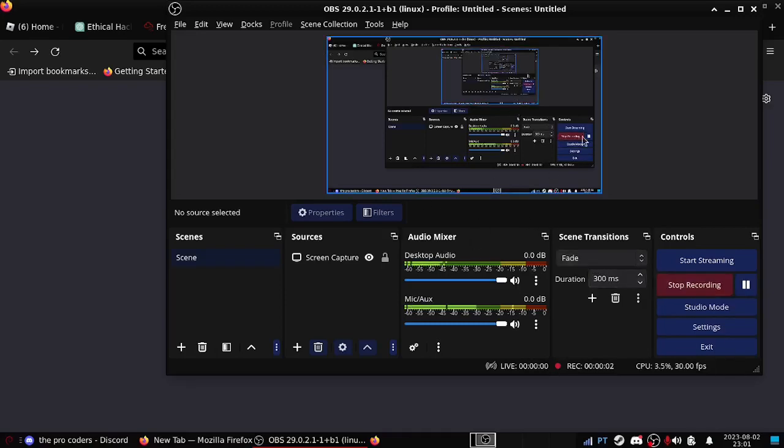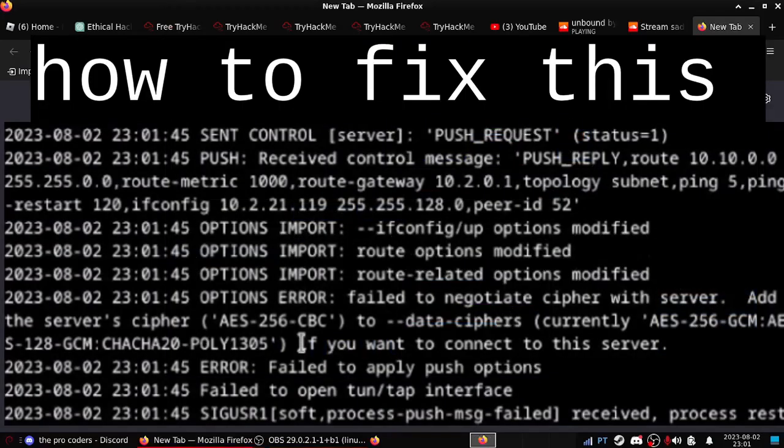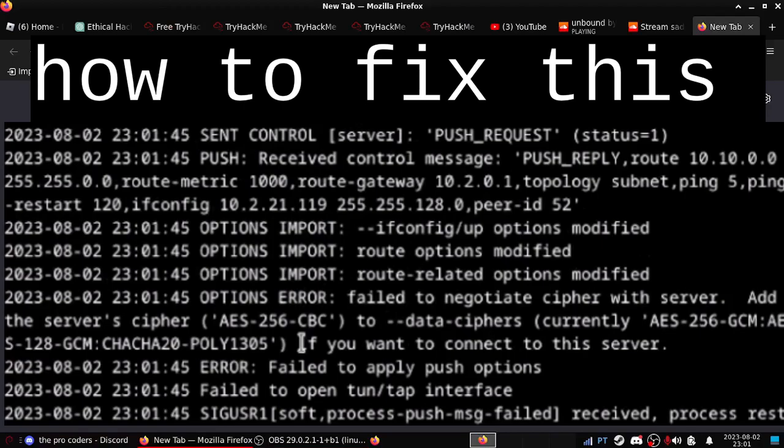Hello guys, welcome to another tutorial. Today we'll see about this error.